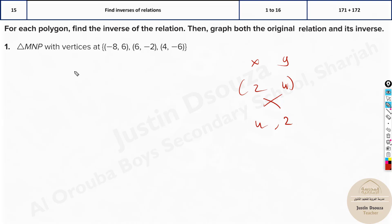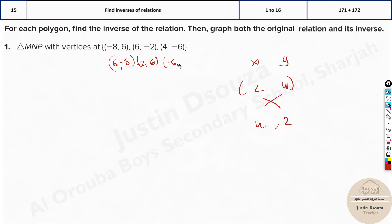So the inverse relation over here would be (6, -8), (-2, 6), and then (-6, 4). That would be the answers.